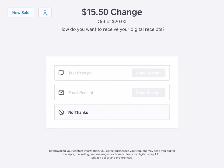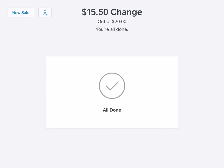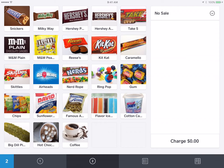So now I know that they need $15.50 back. They have the choice — if they want a receipt, we could text or email a receipt, or they could just hit 'No Thanks.' After that's over, you'll just hit 'New Sale' in the upper left-hand corner and you're on to the next transaction.